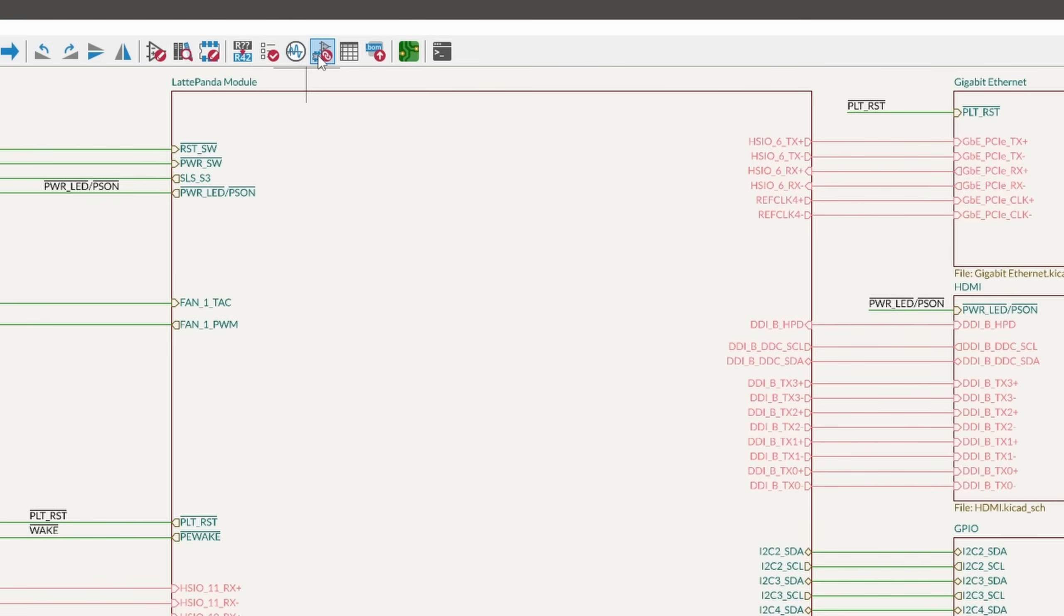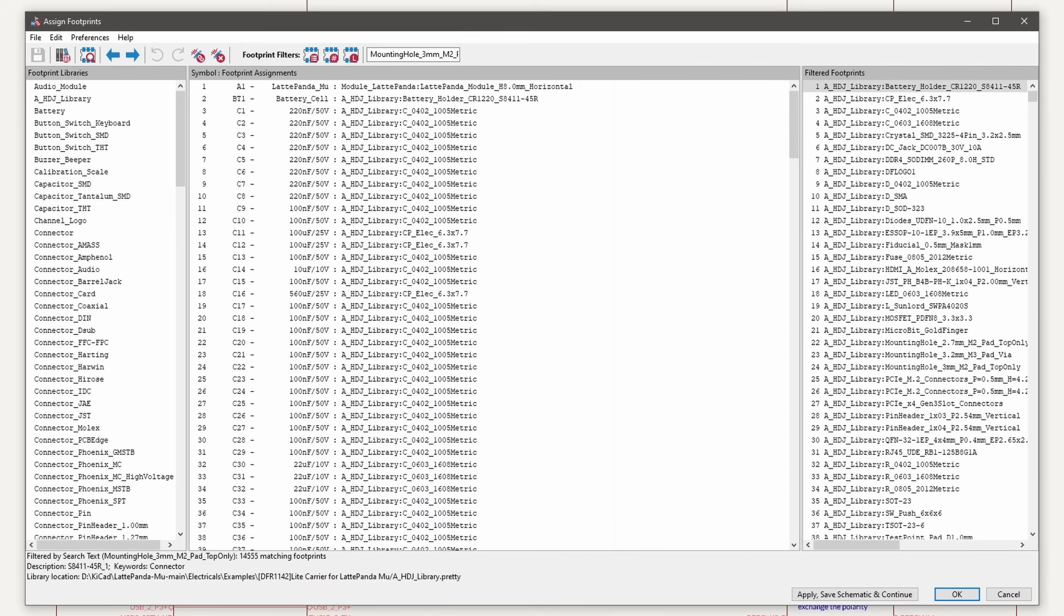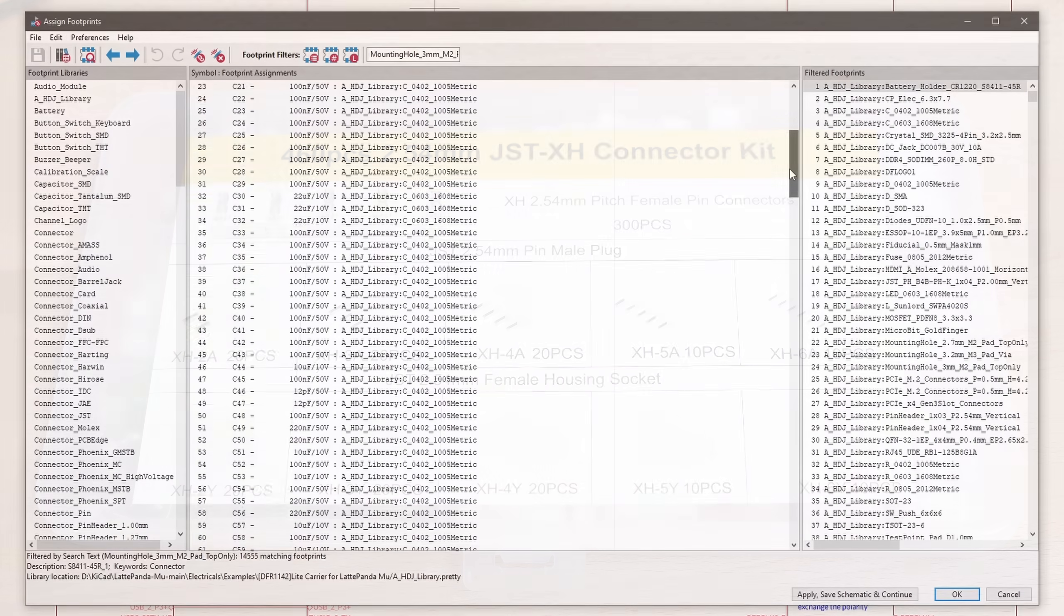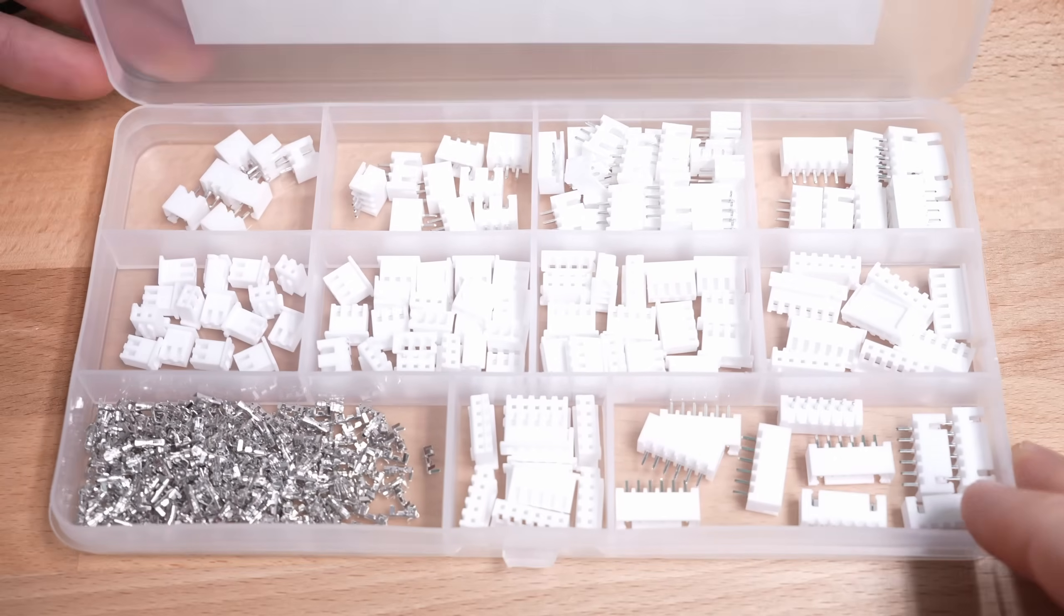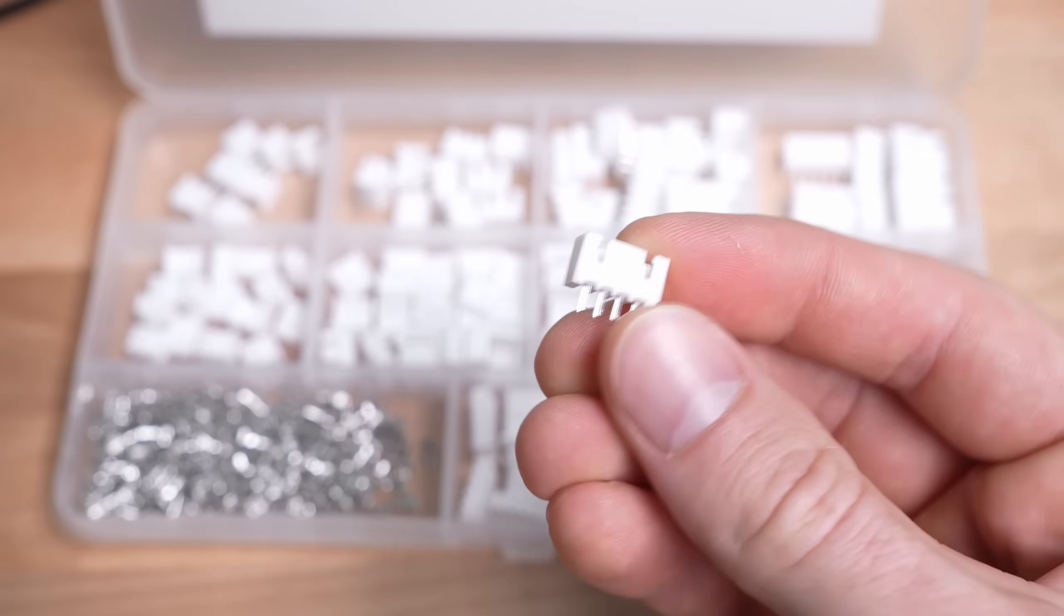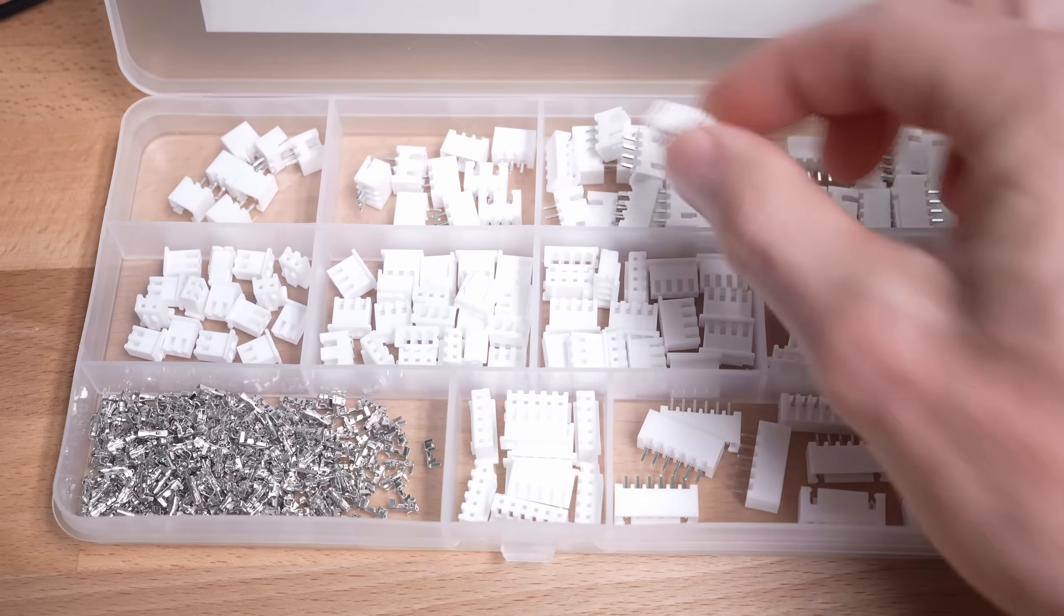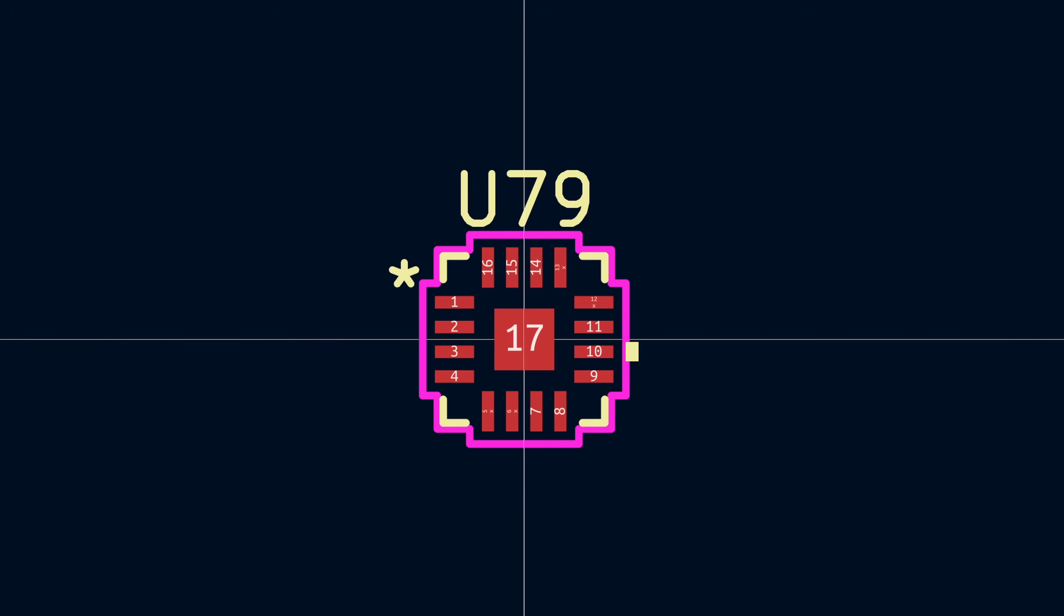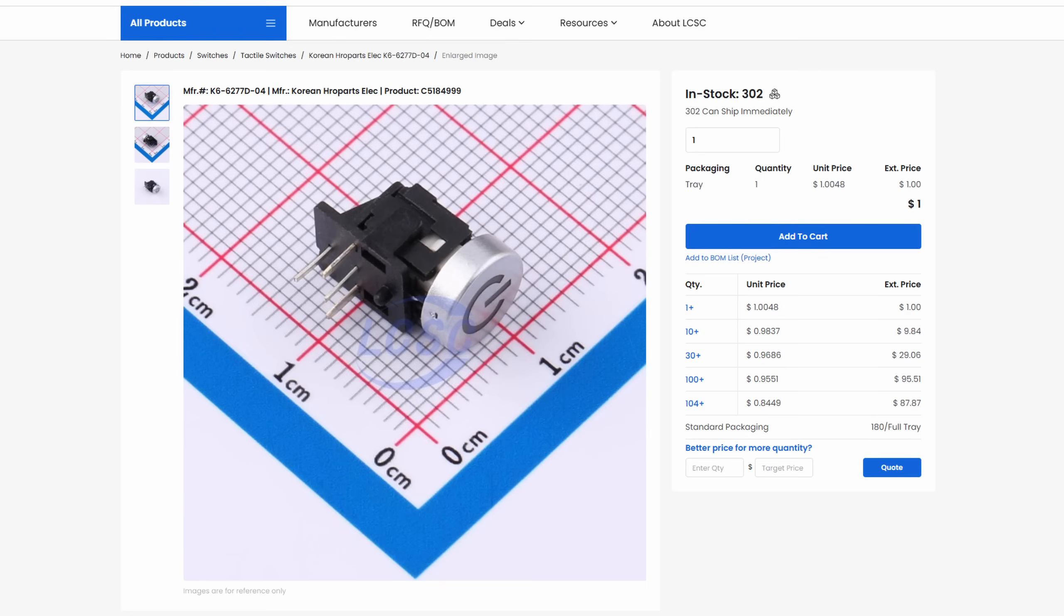Now, since we're working from an existing file, the footprints for everything are already assigned, except for the parts that I added, of course. For the extra USB ports, I'm using 4-pin JST connectors, which look like this, and for the speaker, I'm using the 2-pin version of the same type. I also downloaded the footprint for the MAX98357 chip, plus the screw terminal. For the power switch, I needed one that would face sideways, so I found this and got the footprint for it.